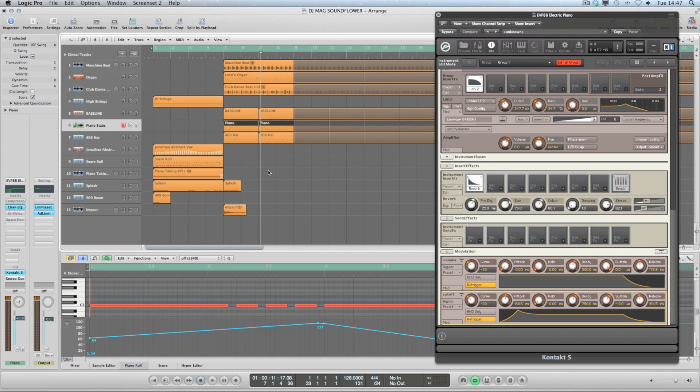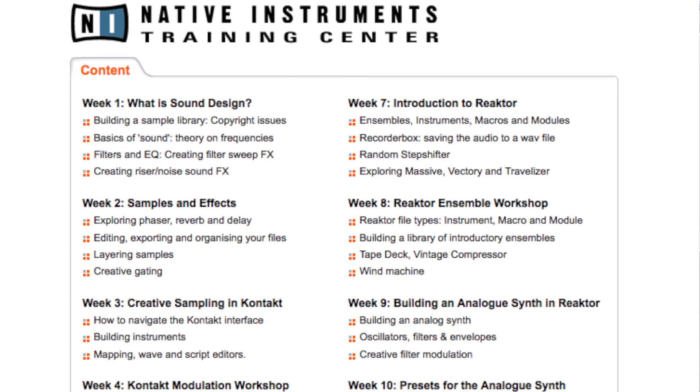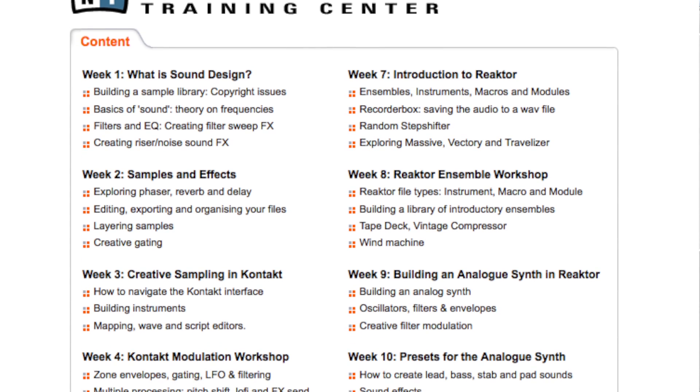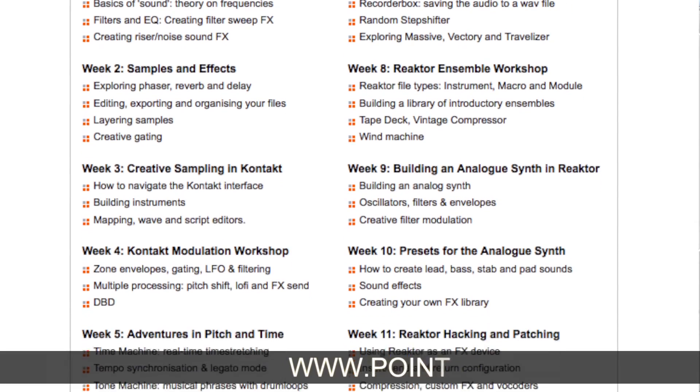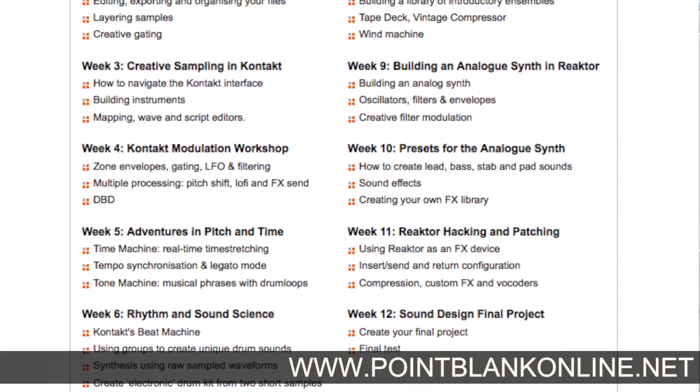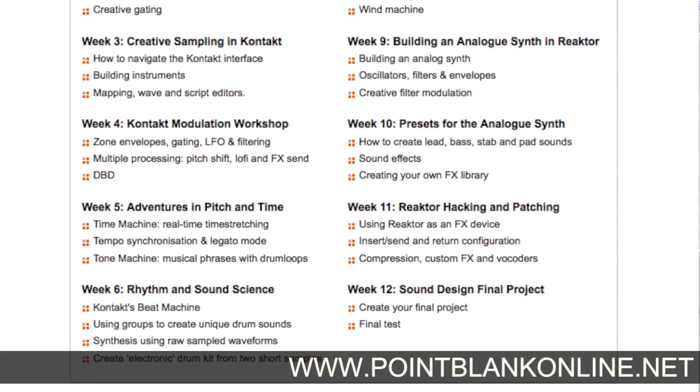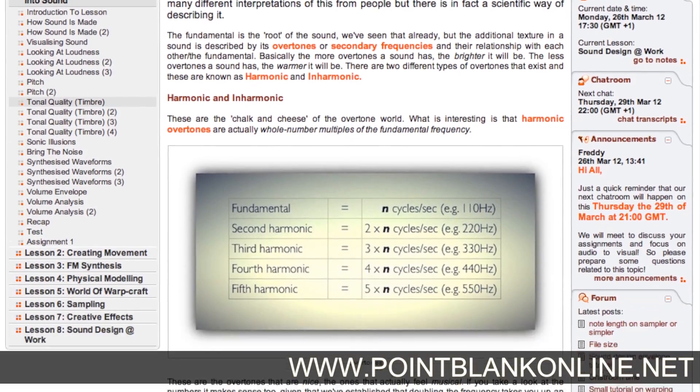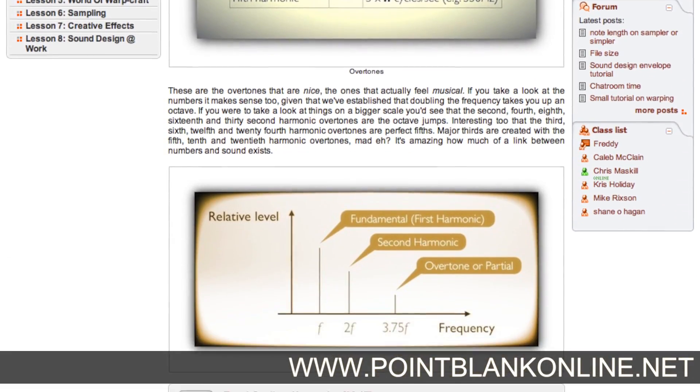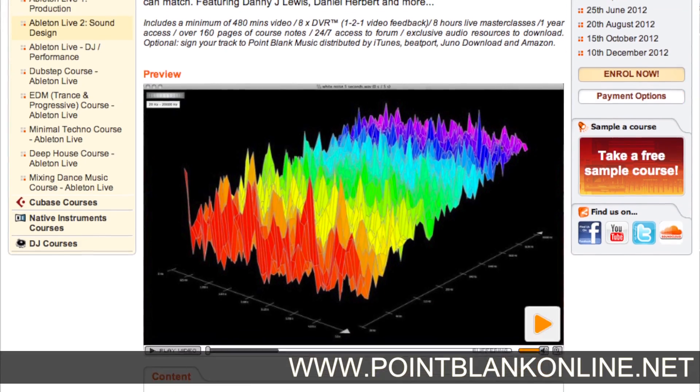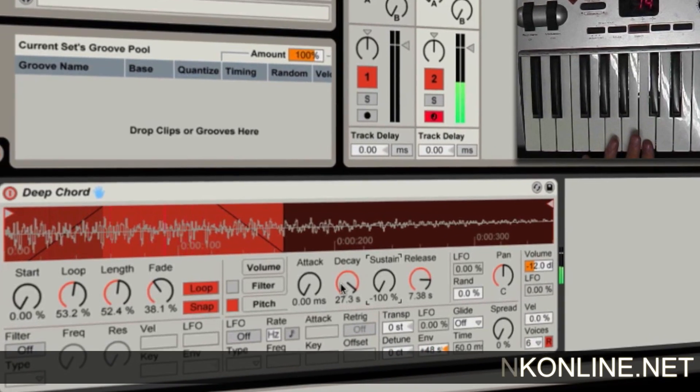If you've enjoyed the sound design aspects of this video, then you might want to check out the sound design courses that we offer at Point Blank Online. So you head on over to pointblankonline.net, check out the brochure. There's a sound design course that focuses on Native Instruments products and also a sound design course that's specifically for Ableton Live.